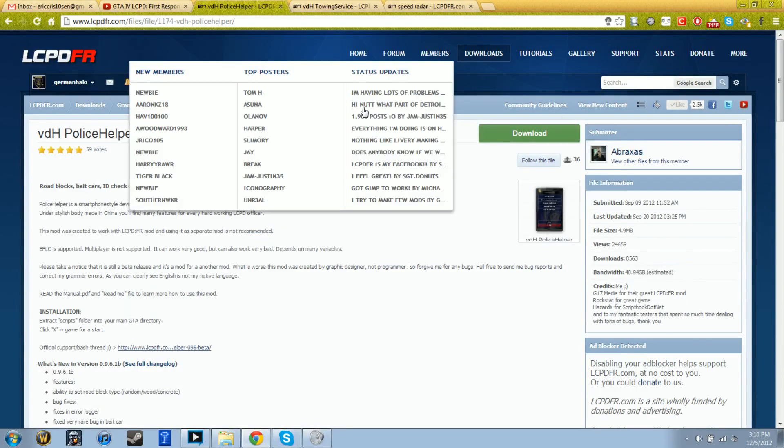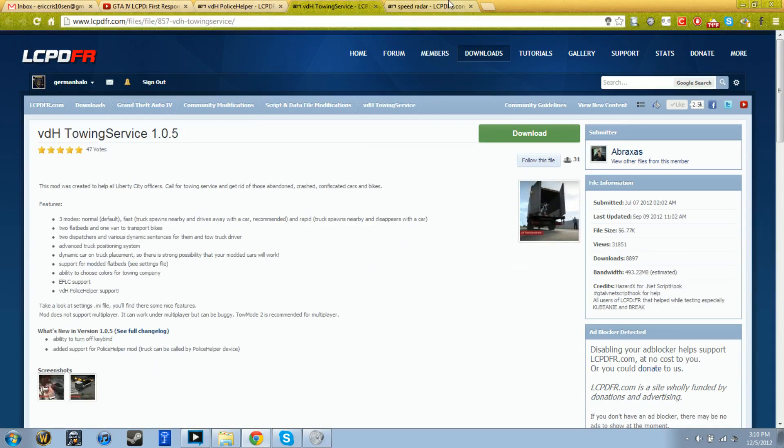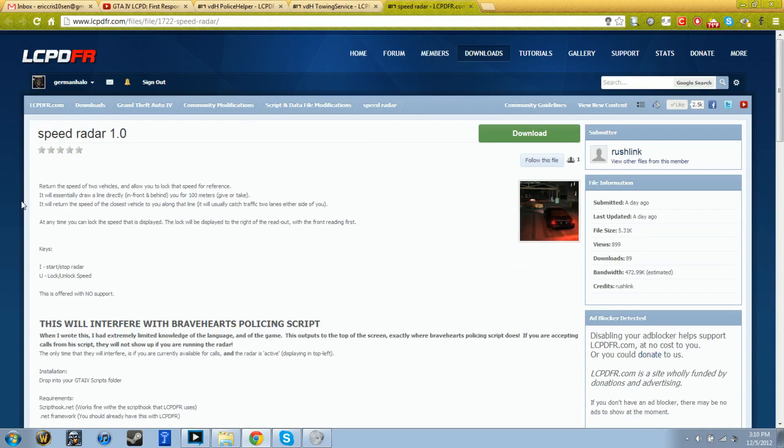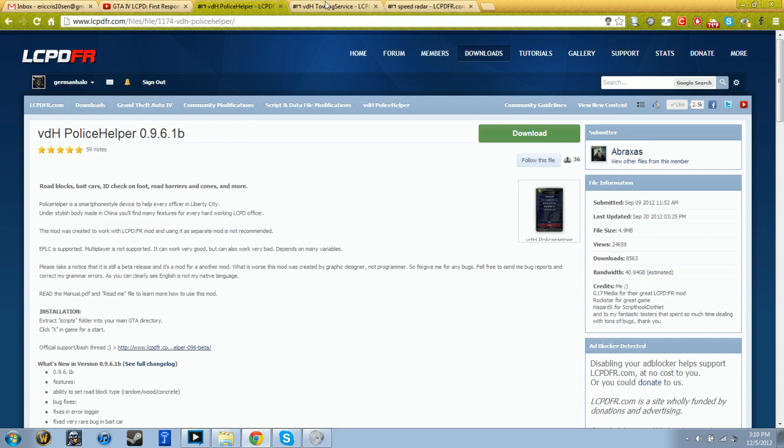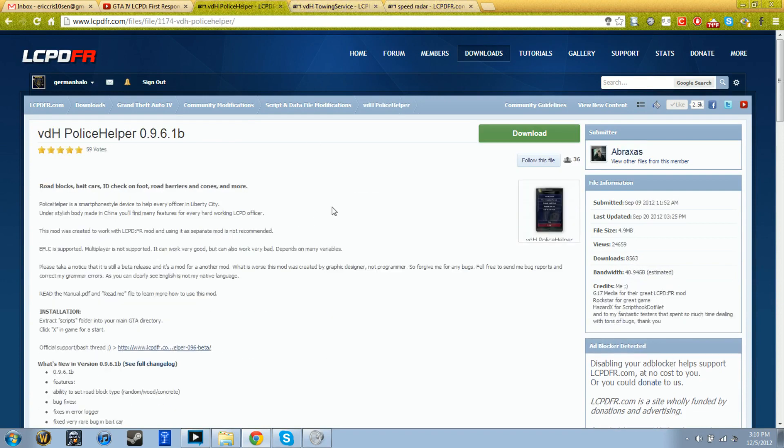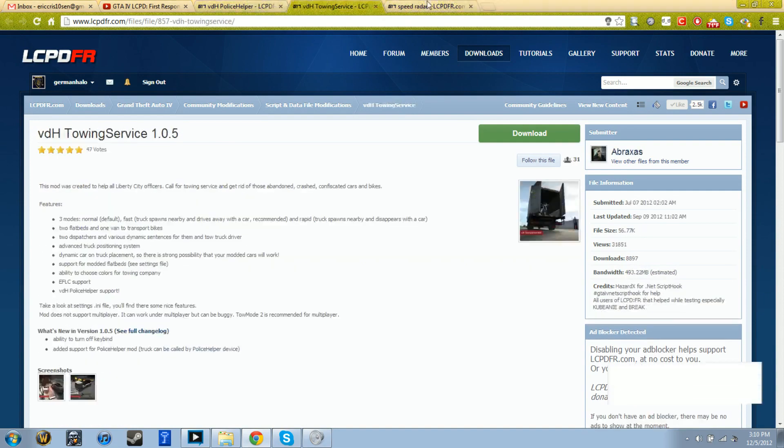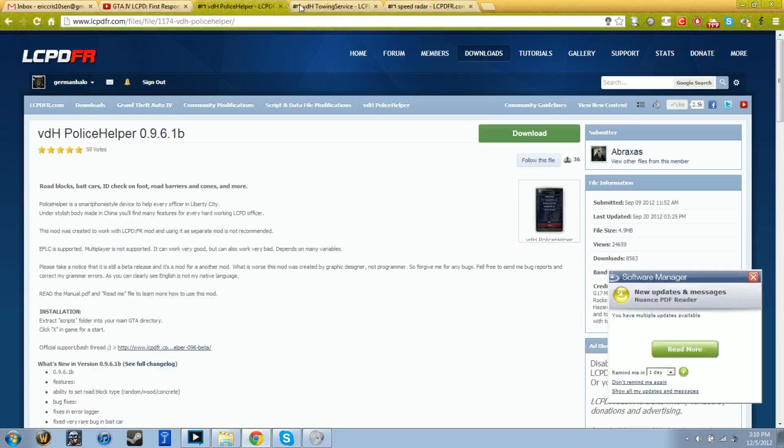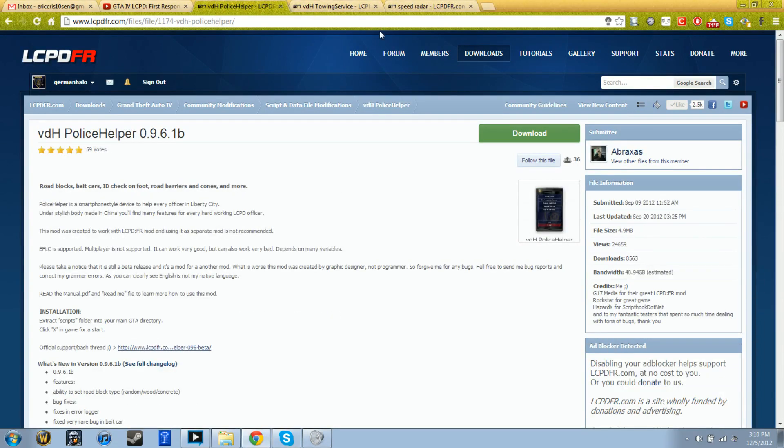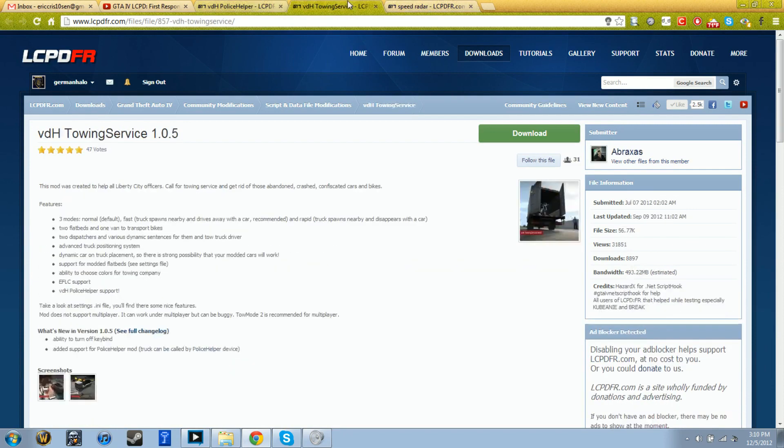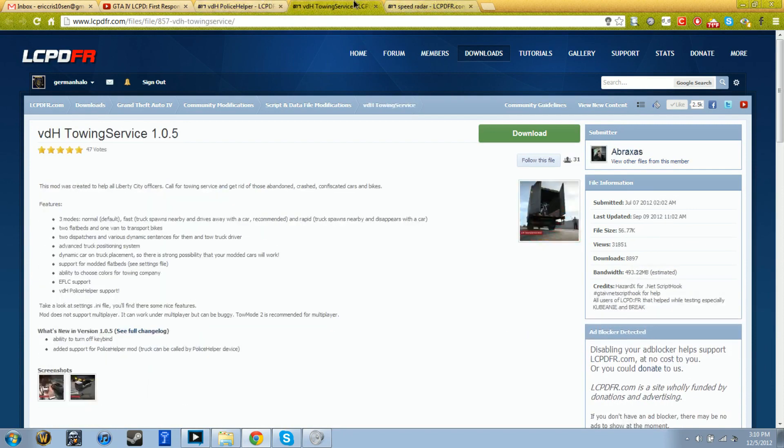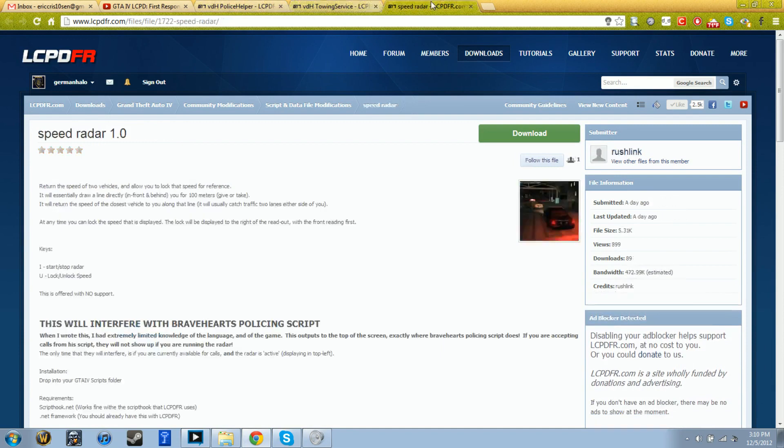I'm making a quick video on how to install some scripts such as Police Helper, Towing Service, and Speed Radar for LCPDFR. What you do is go to the links - I'll have all the links to these scripts in the description so you can go ahead and click them if you want to use them.